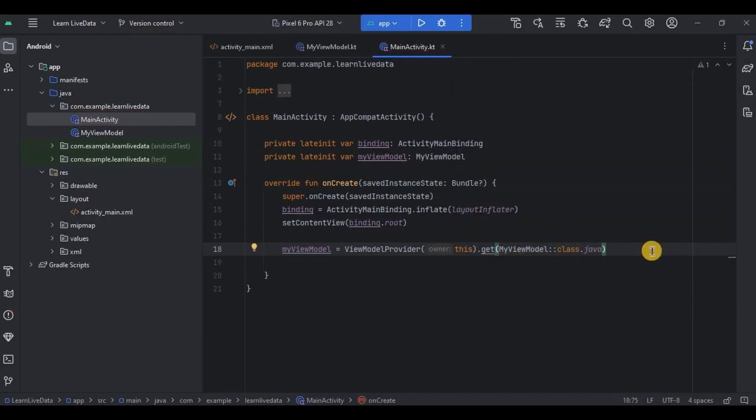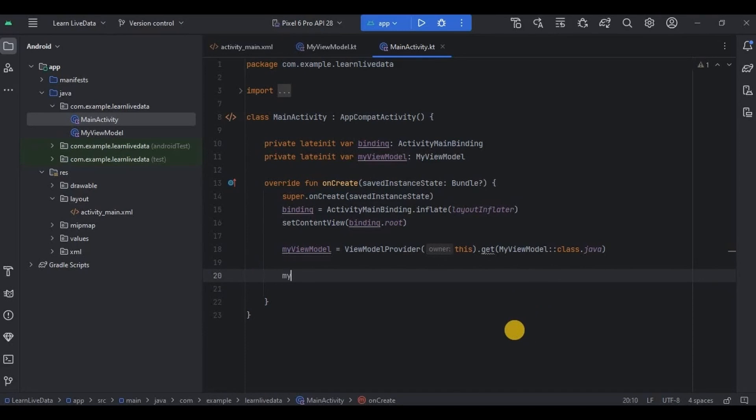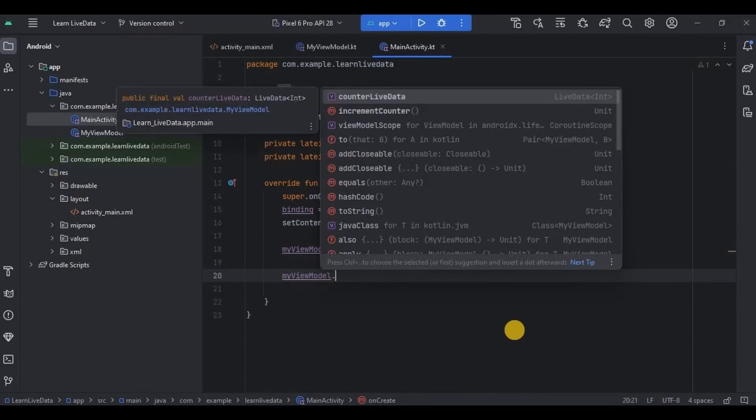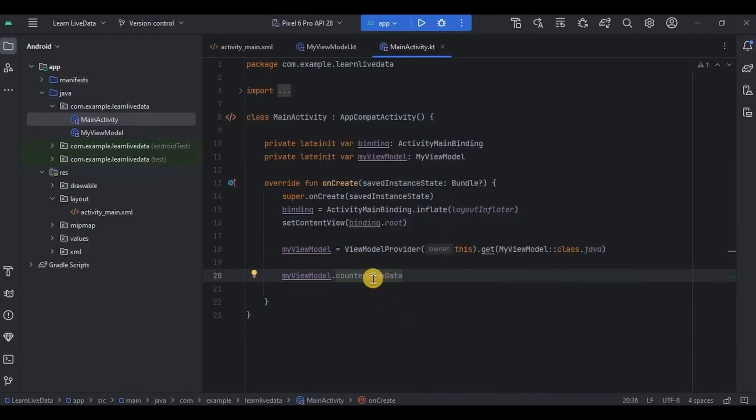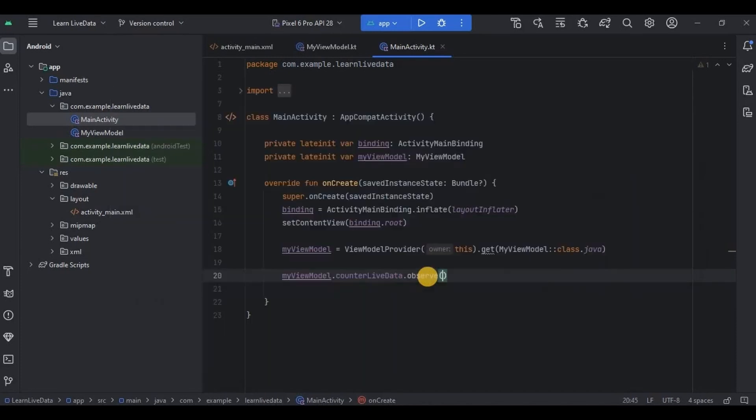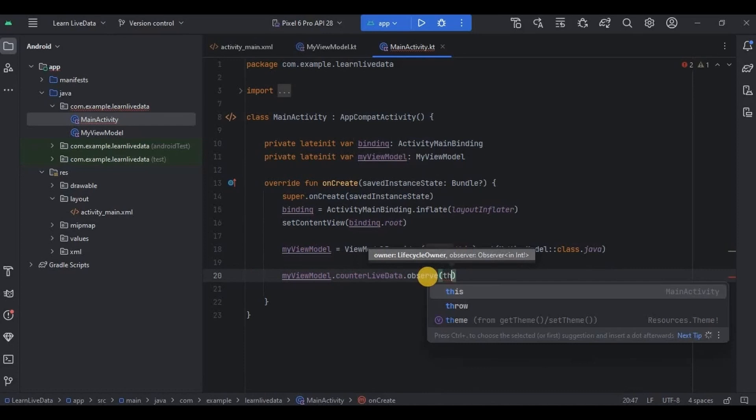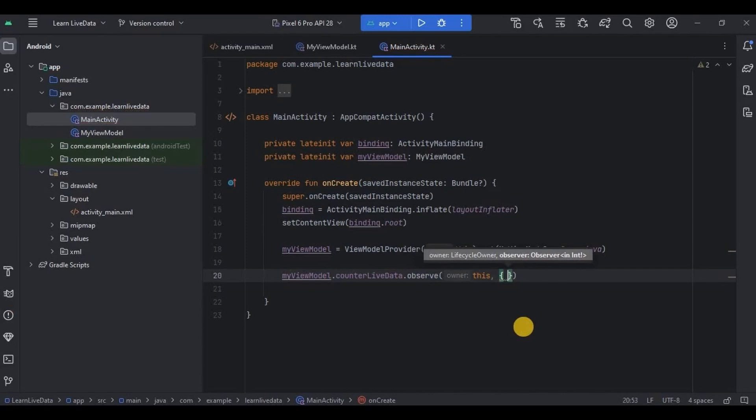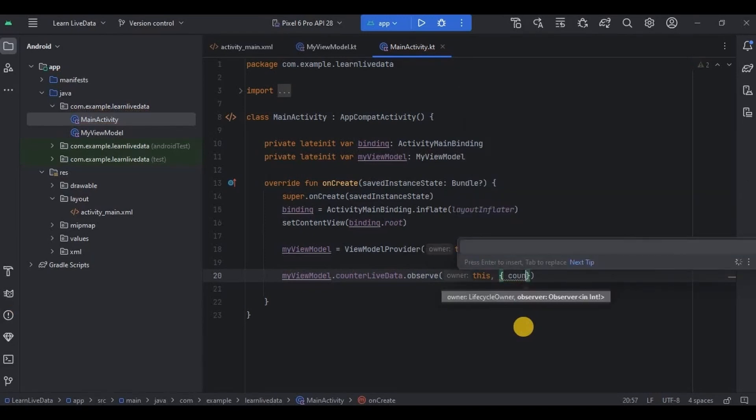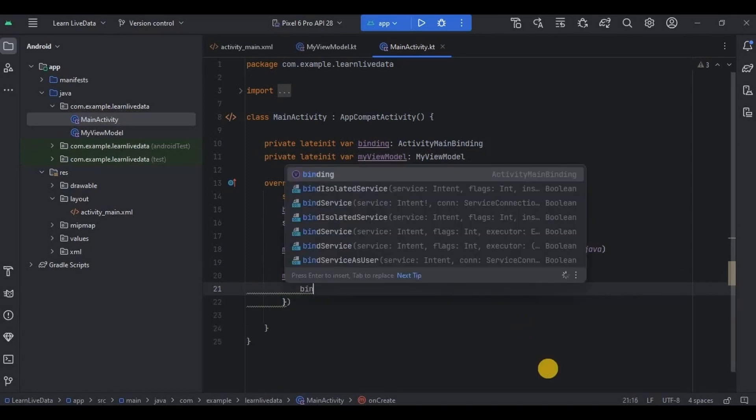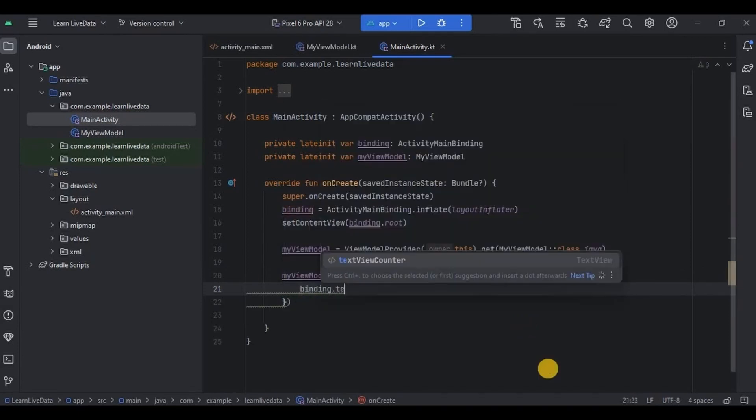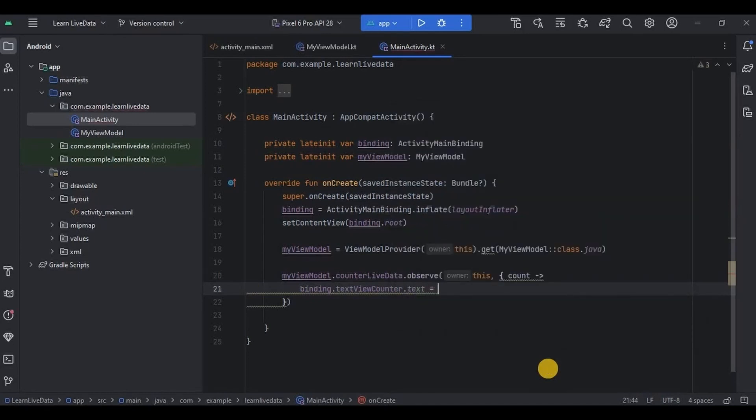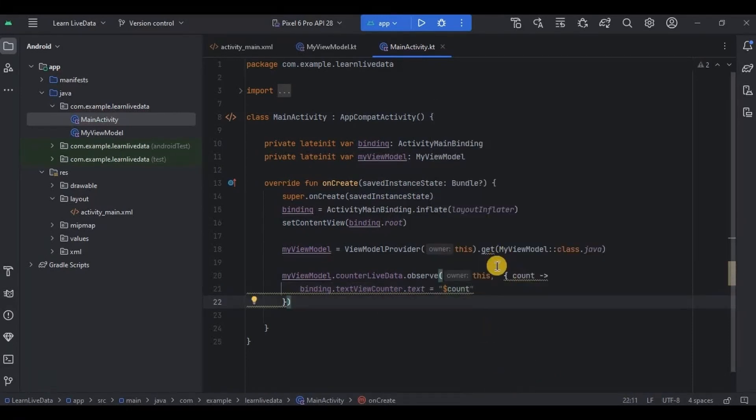Next we need to observe the LiveData. So I'll write myViewModel.counterLiveData. Remember, counterLiveData, not countLiveData, okay? Then .observe as this, then create a count variable that will keep the count value. And then inside it set the count on the textview_counter using text method. Then add observer here.